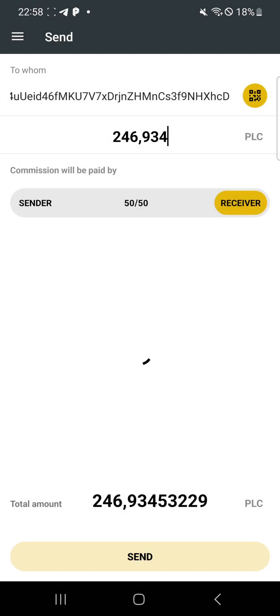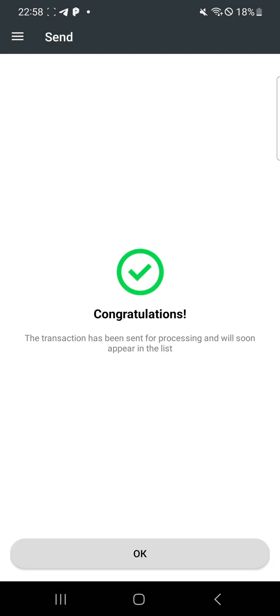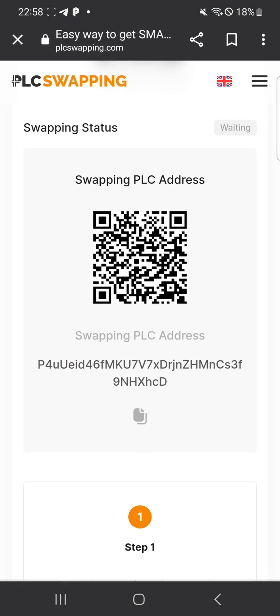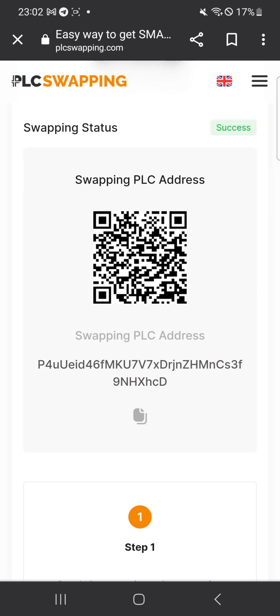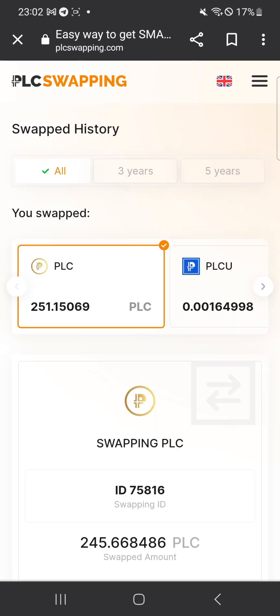Once you click Send, click 'Continue.' Come back to the page and just wait patiently. When the swapping is done, the page will automatically change. Your swapping has been created — just wait a moment and you will see the page update.